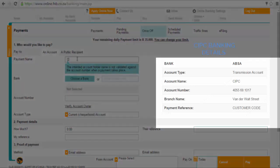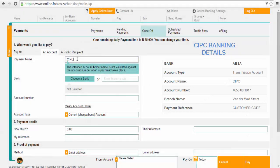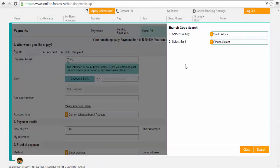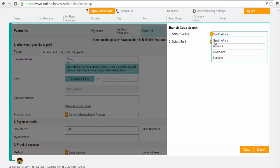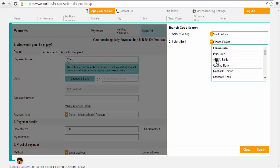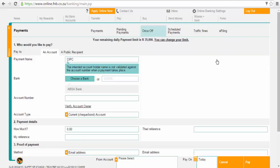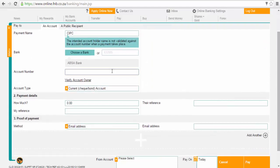On the payment name field, type in CIPC. Click on the choose bank icon and select South Africa as the country, and on the bank select ABSA, as CIPC banks with ABSA. Now type in the CIPC account number, making sure that you type in the correct account number, because typing in the wrong details would mean that you are sending the money into a wrong account.